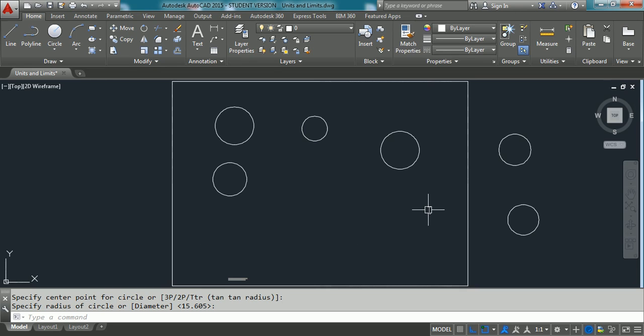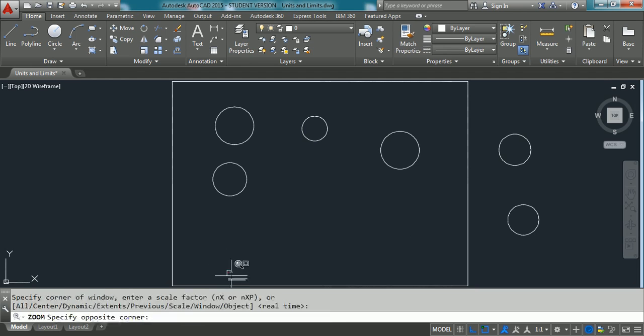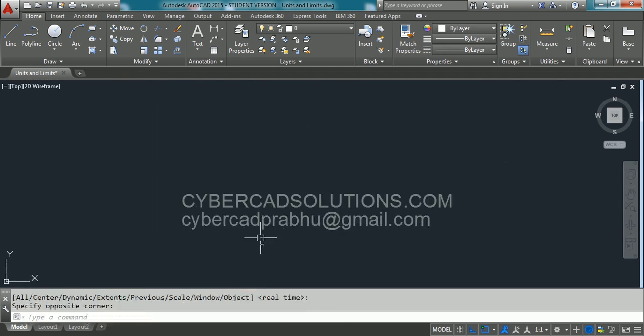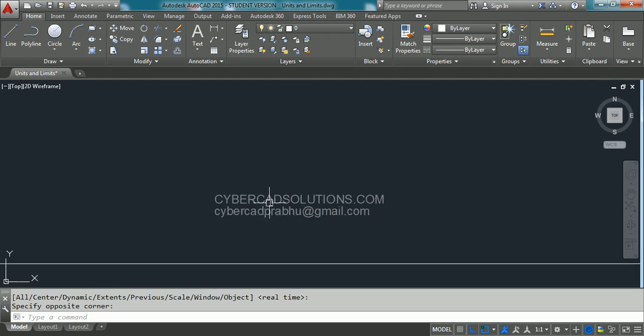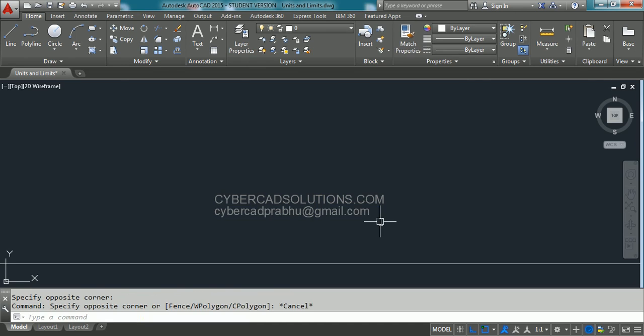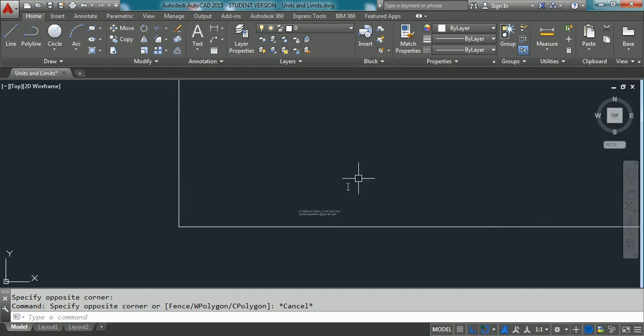Hope you understand. Thanks for watching. If you like this video, I request you to share my website cybercadsolutions.com to your friends. And, if you have any doubts, you can email me. My mail id is cybercadprabhu at gmail.com. Thanks for watching and welcome to the next session.